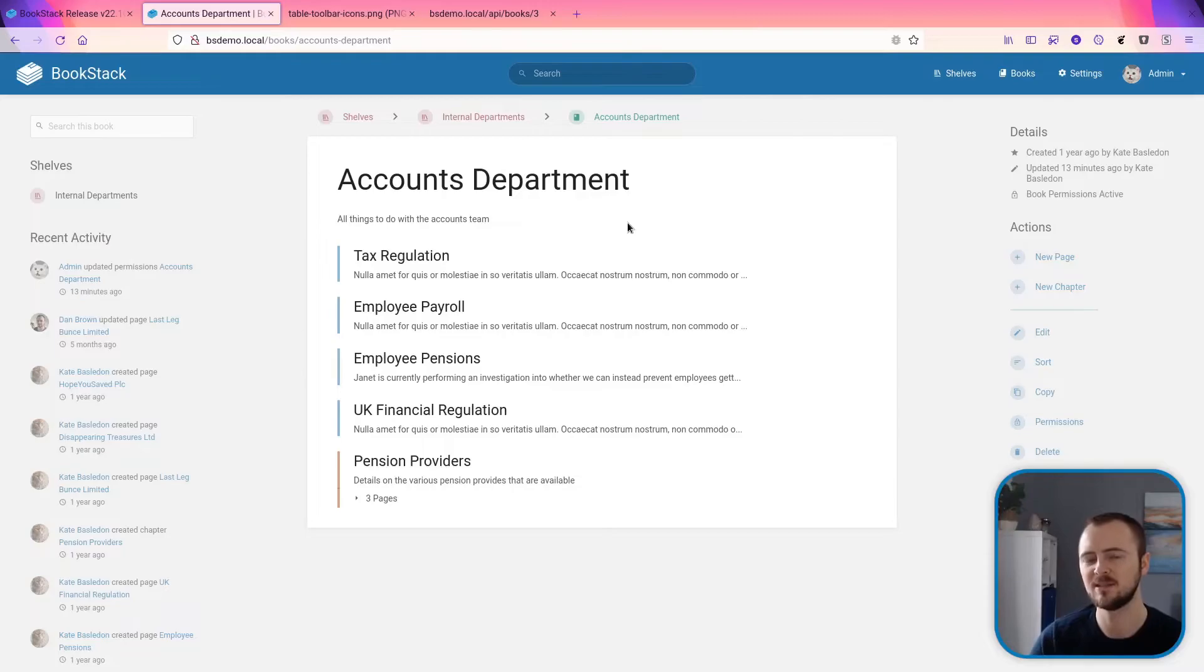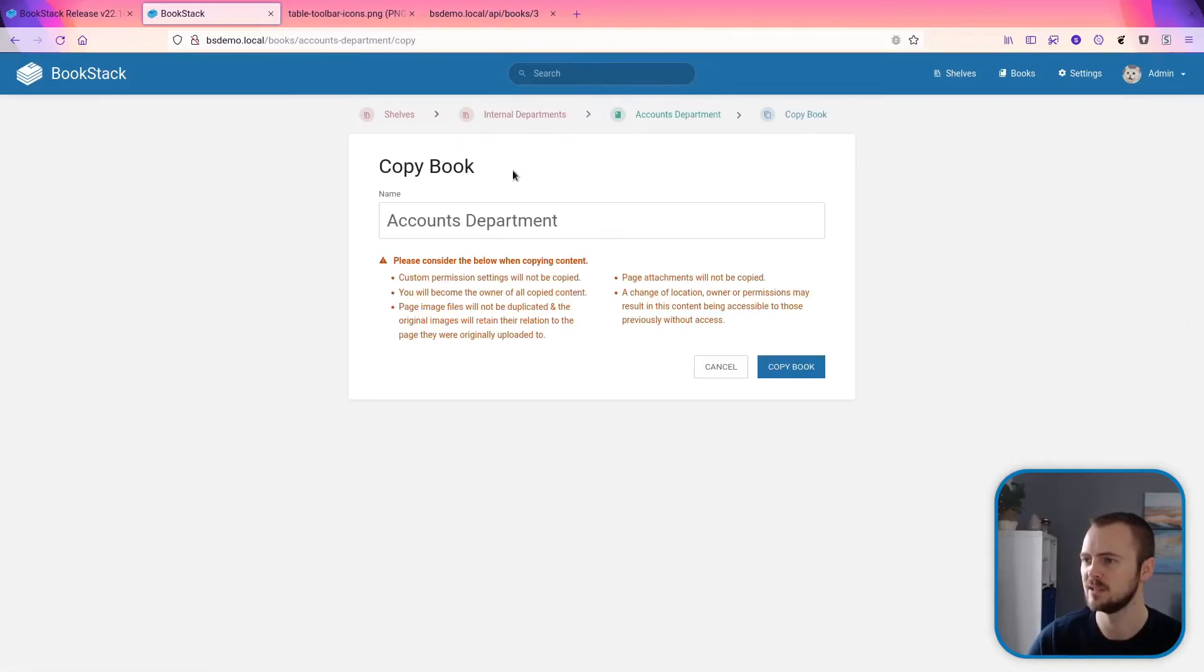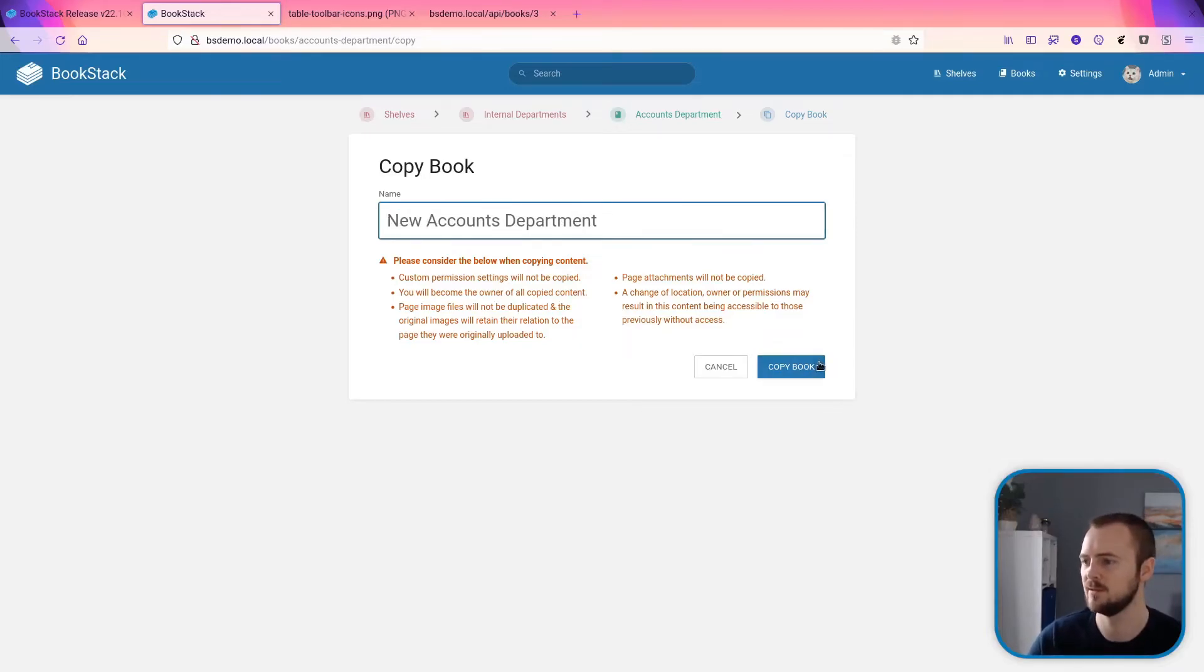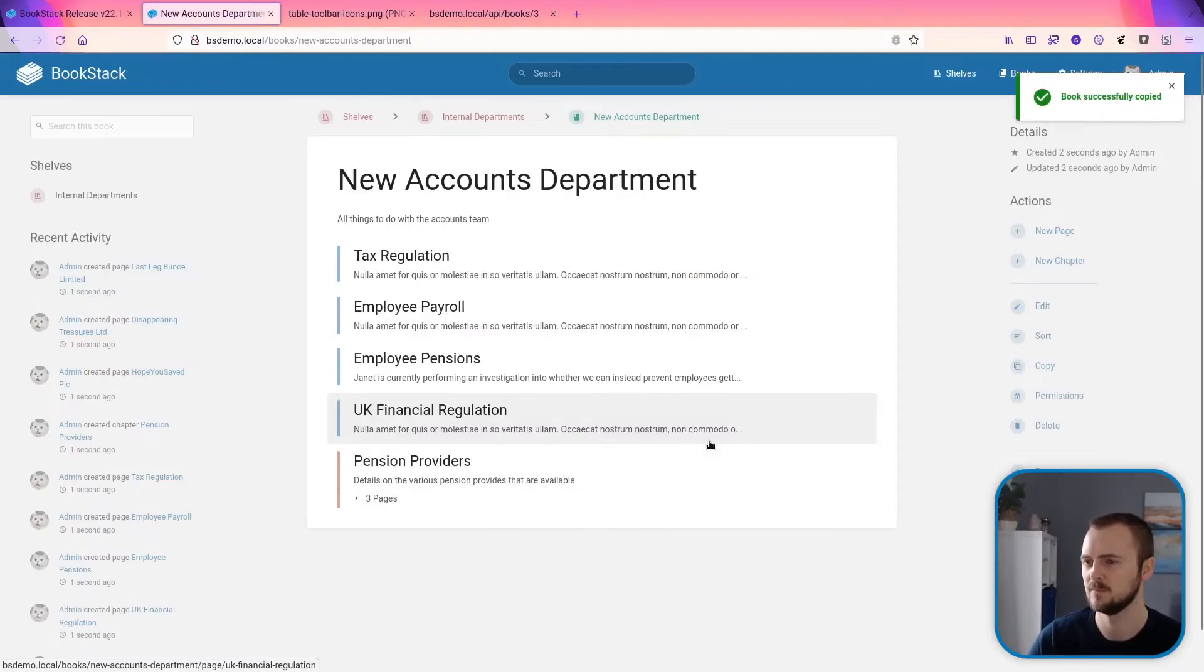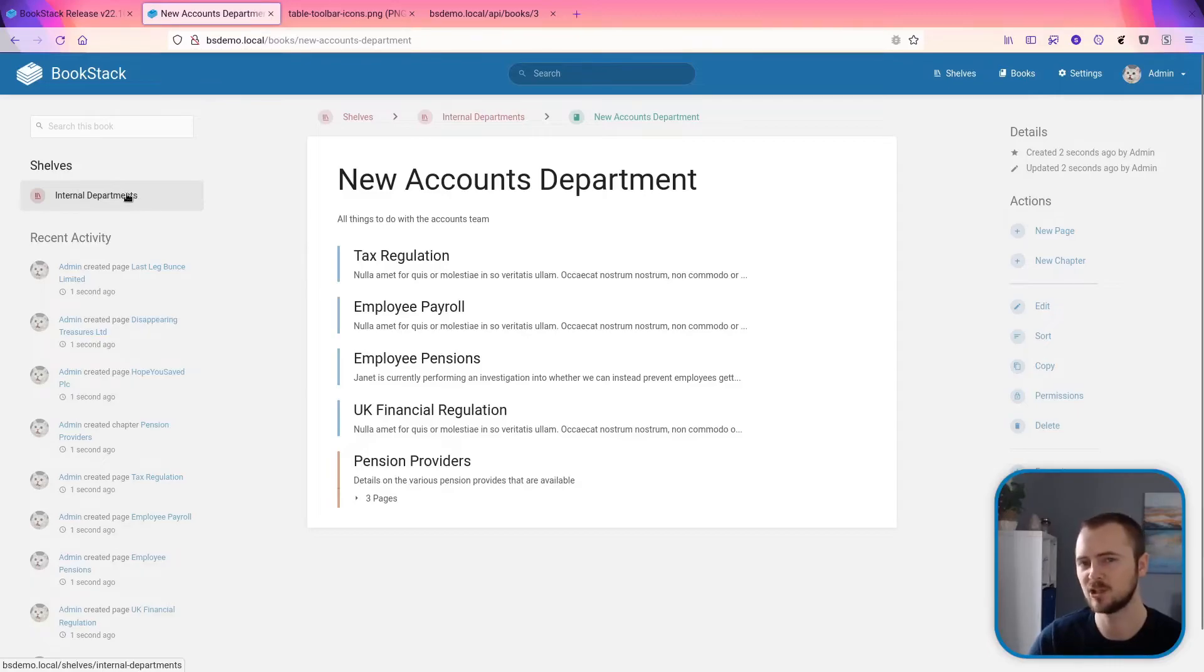This release adds the functionality that copied books will now keep their relationship to parent shelves. So if we copy this book—and we can see we're copying it after going down through the internal department shelf—and we'll just call this the new accounts department, we can now see that it's remained within that shelf.